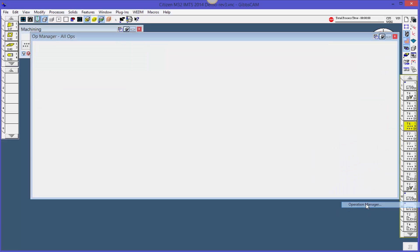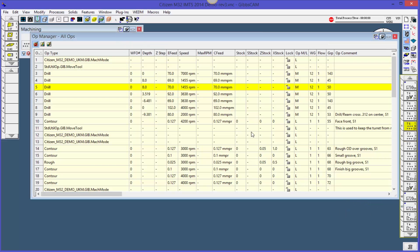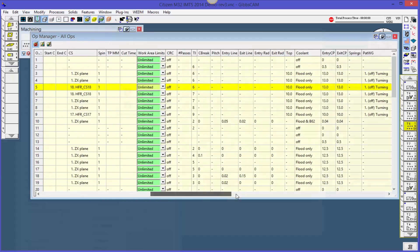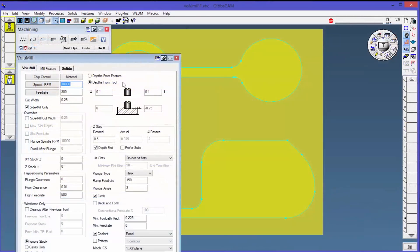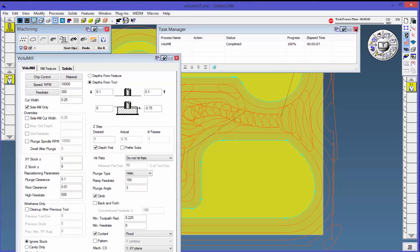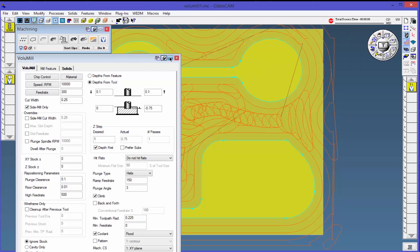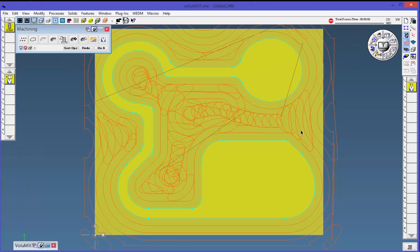We know that people use our software in different ways on a ton of different machines to make a countless variety of parts, but there are many powerful functions of the software that can help everyone, as well as some very application-specific techniques we want to share with you.